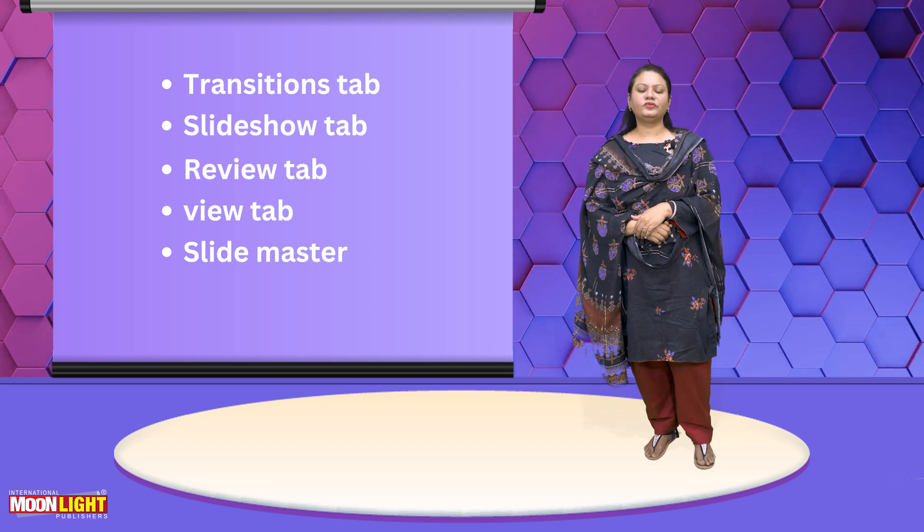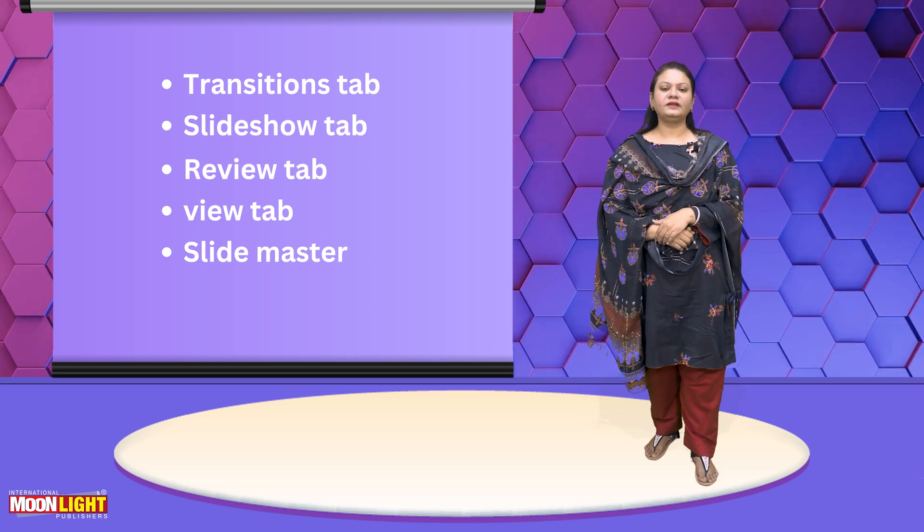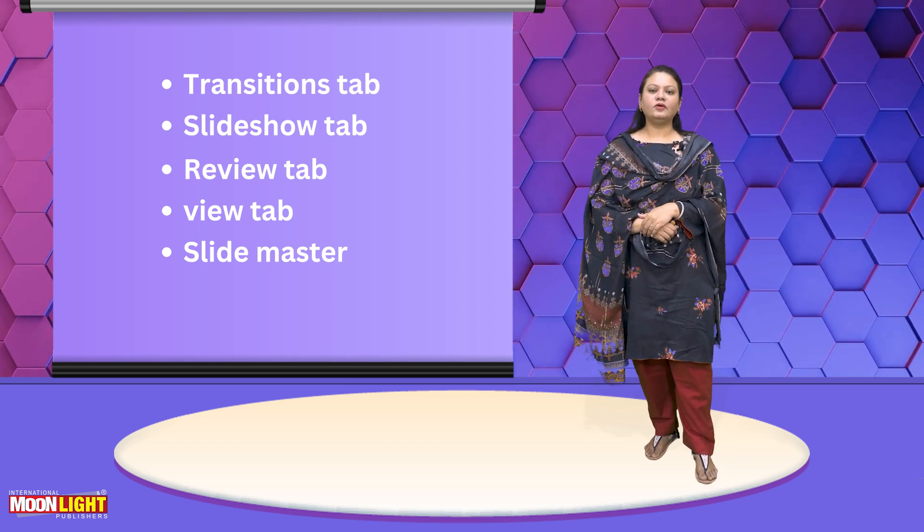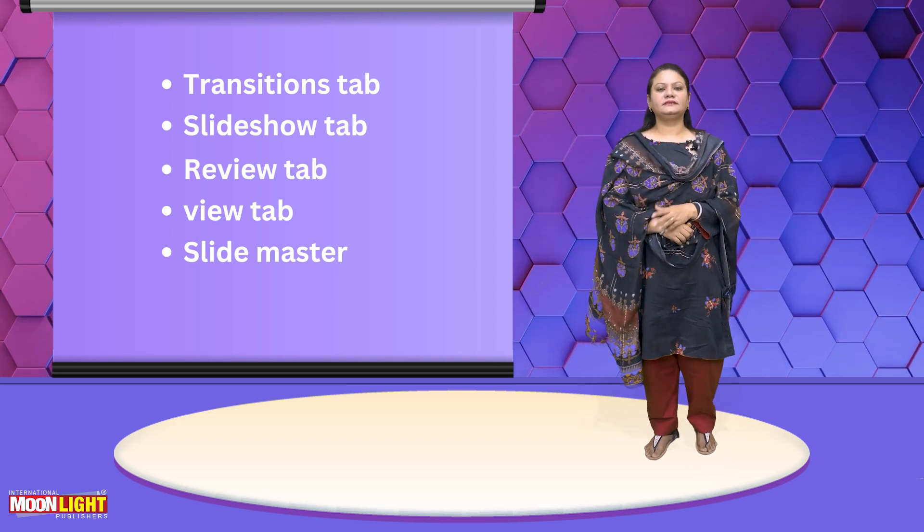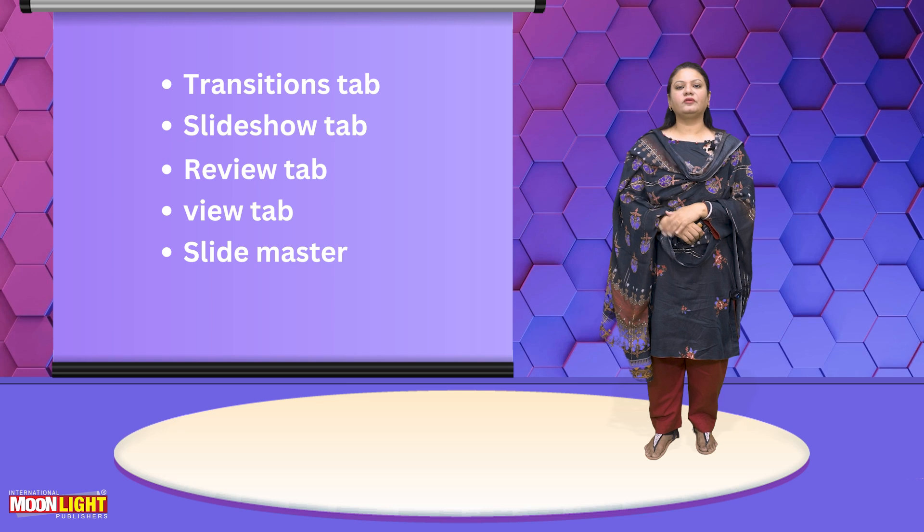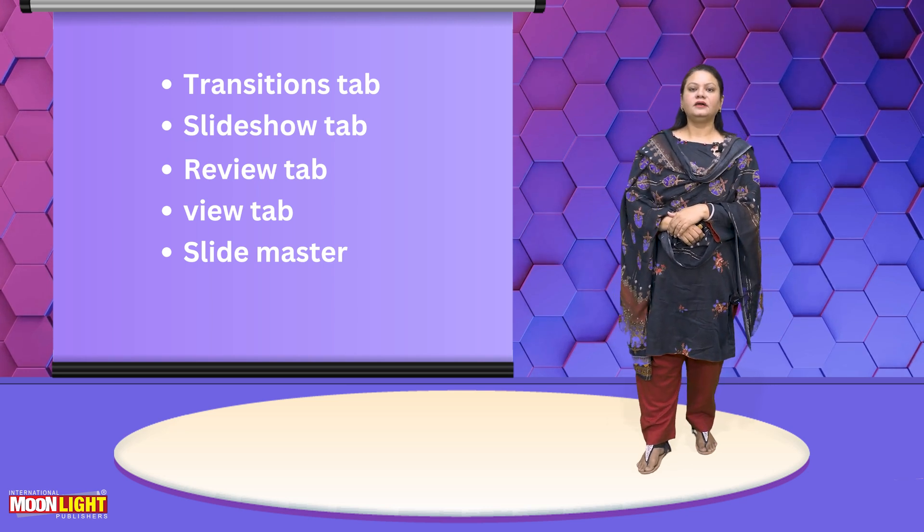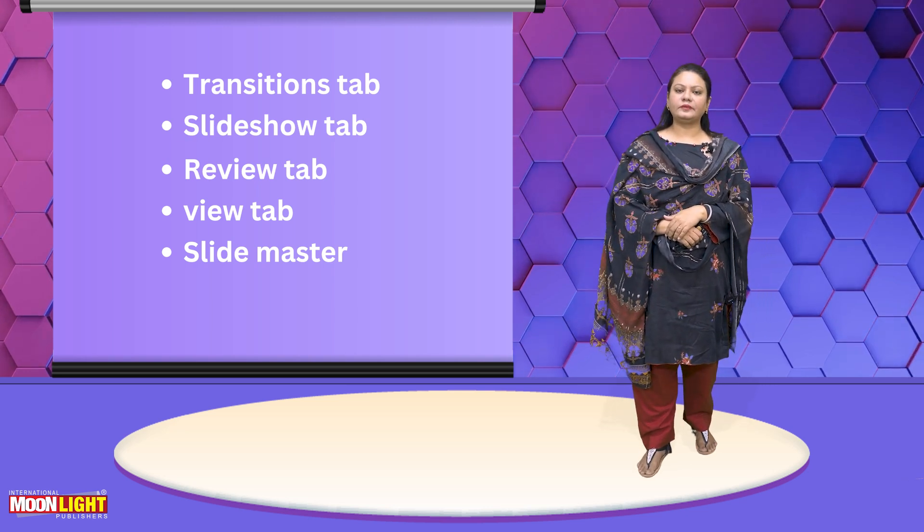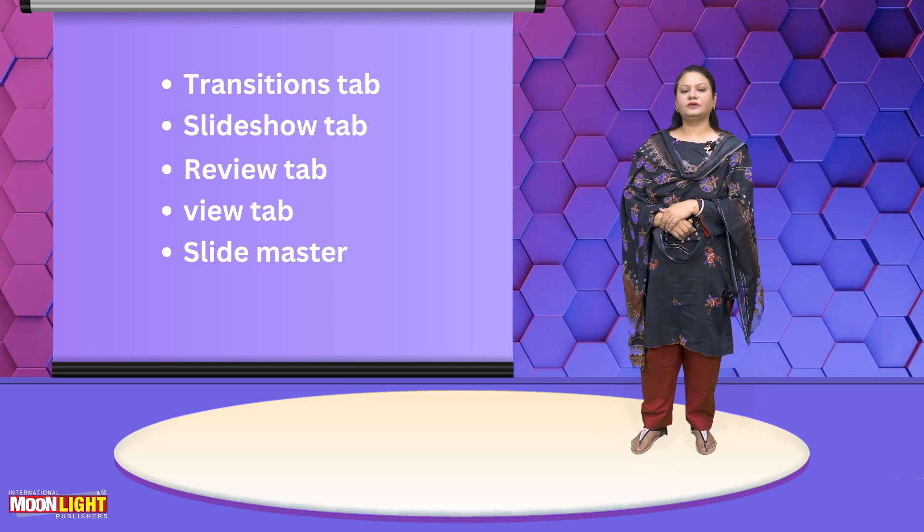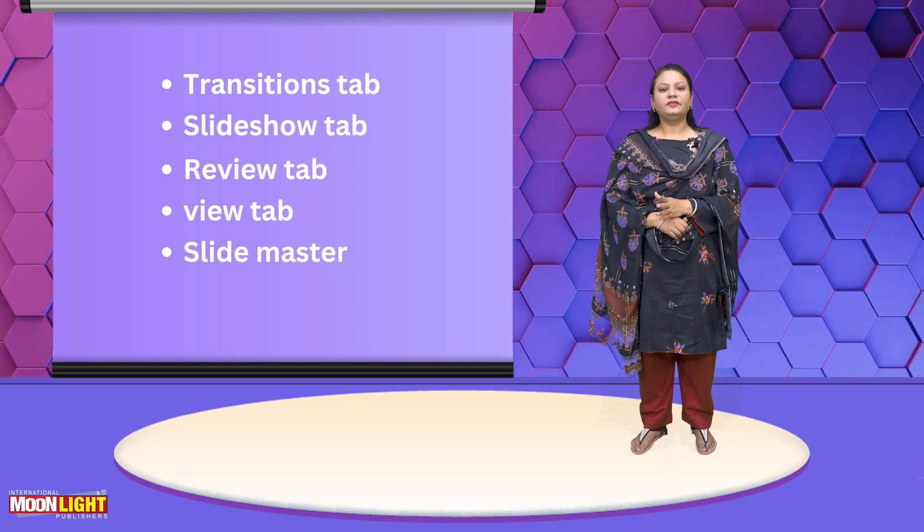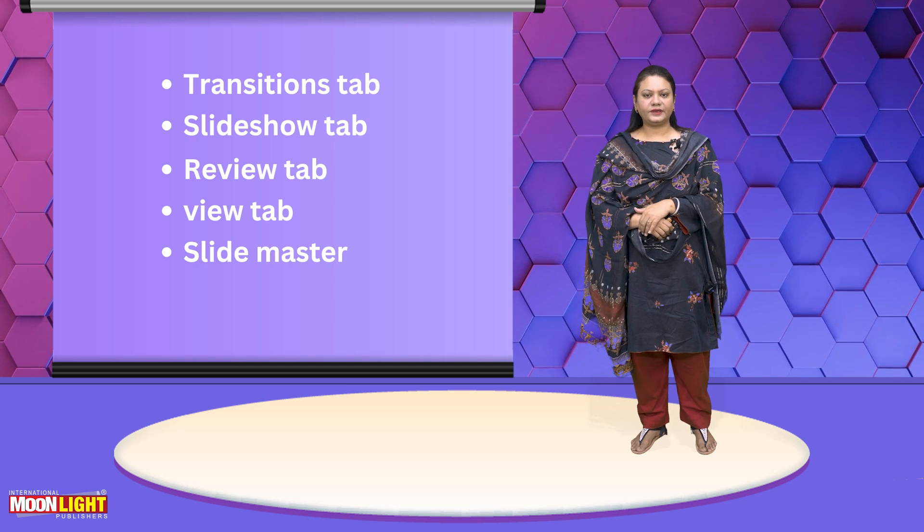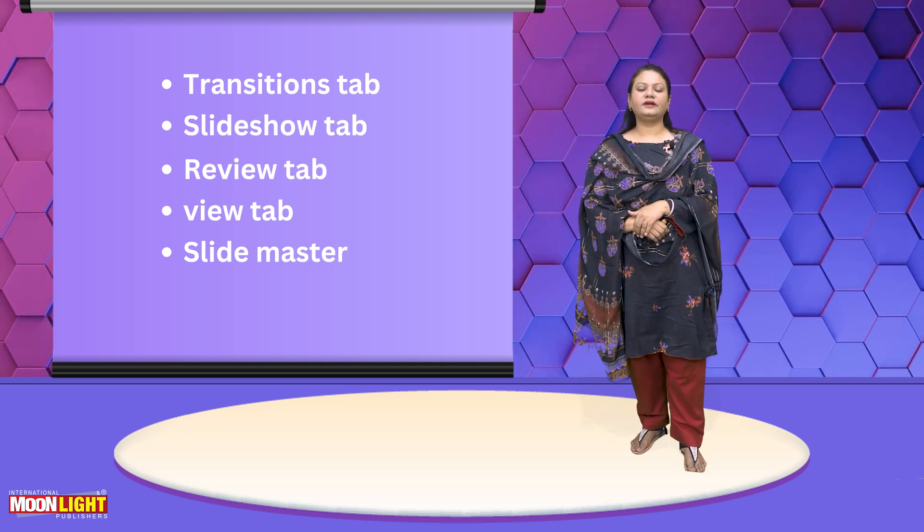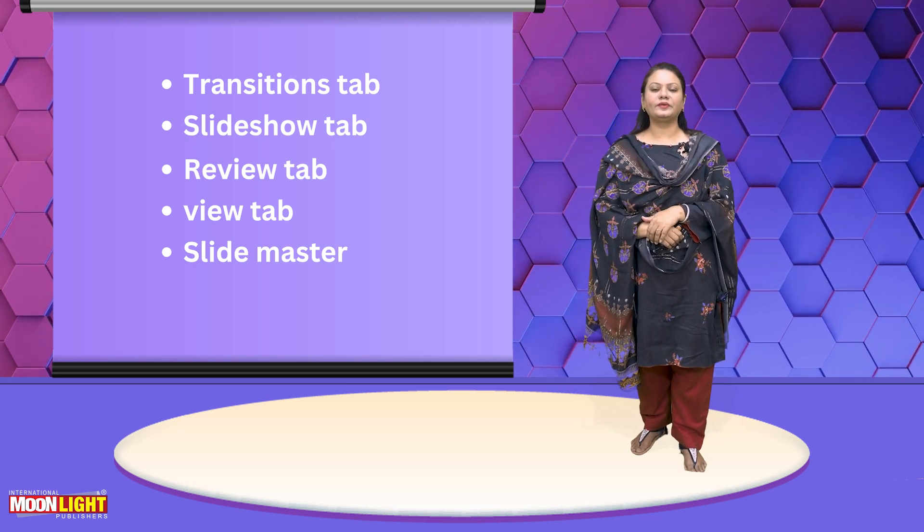Assalamu alaikum dear students. Hopefully all of you are fine. I welcome all of you on the Digital Academic Platform of Moonlight International Publishers. Hopefully all of you will be watching videos, enjoy and definitely work out.